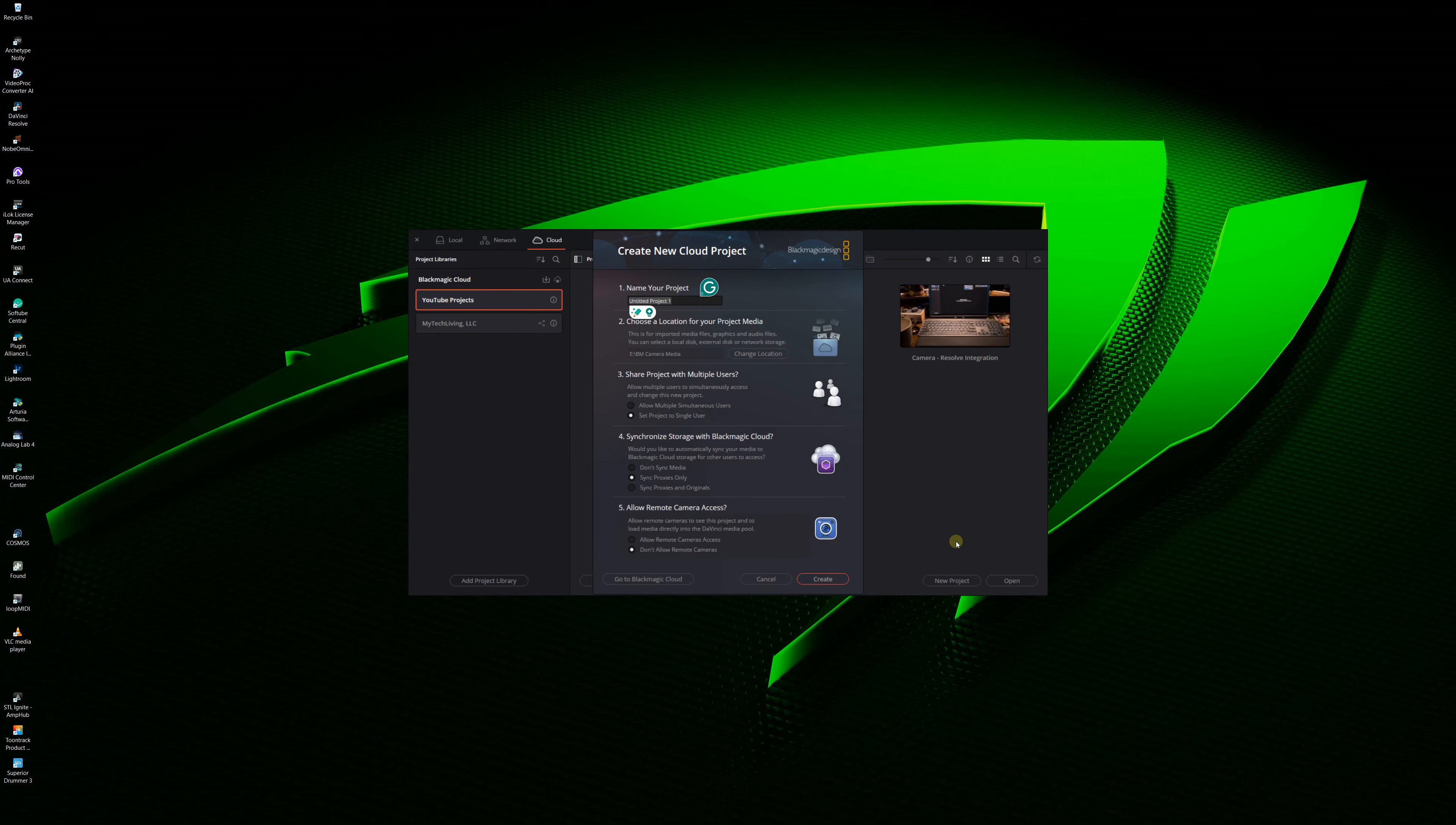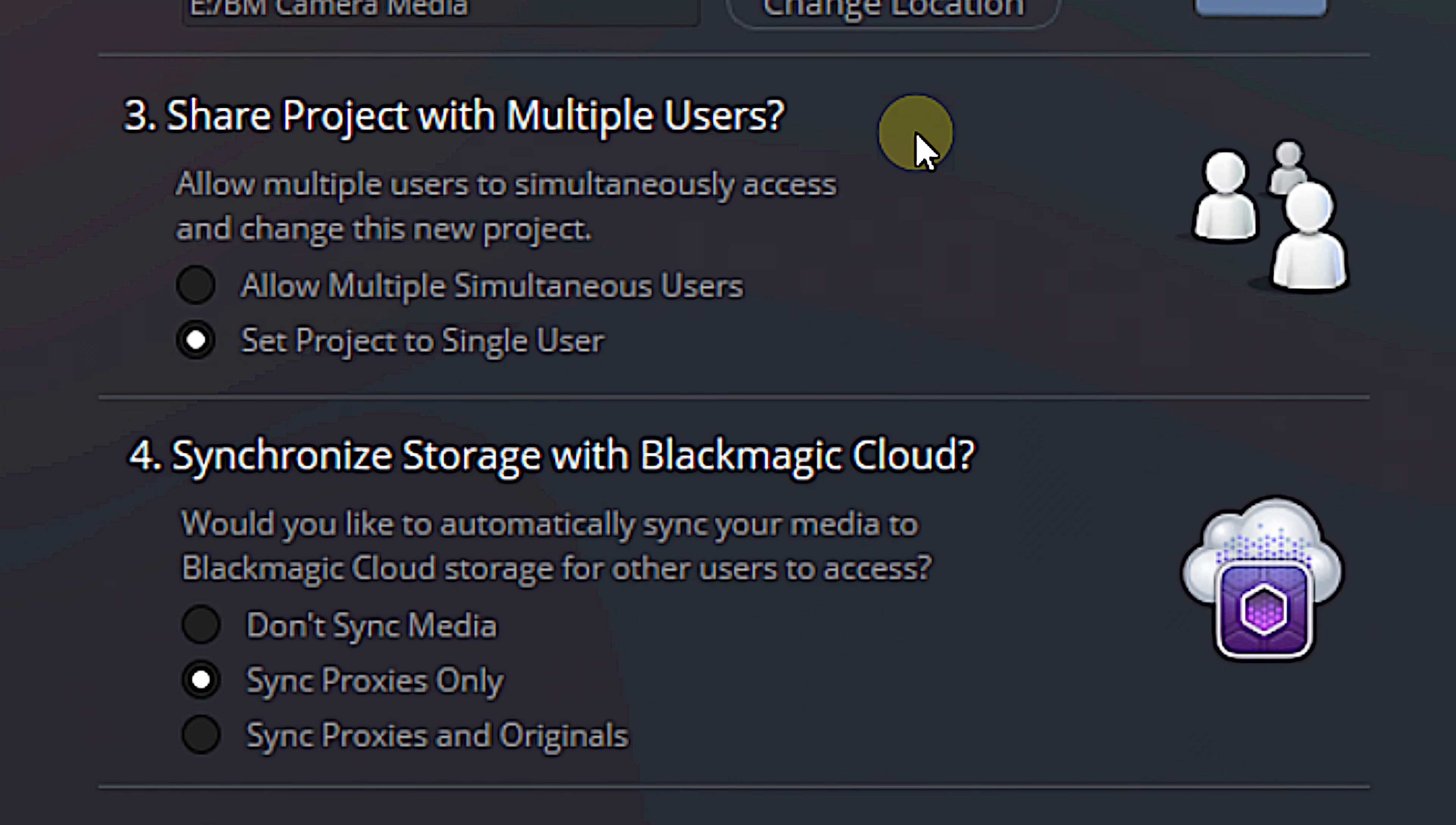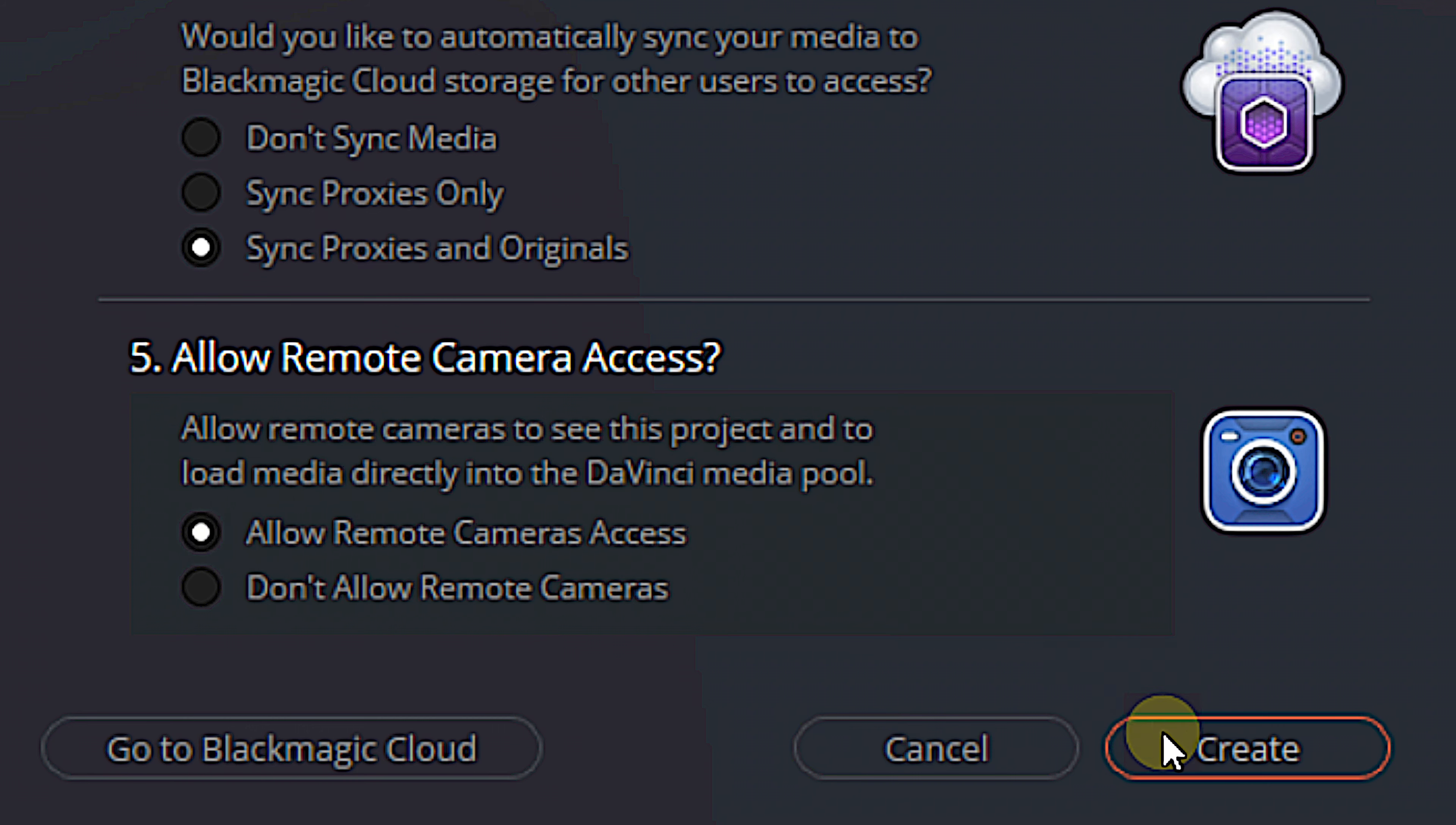From there, simply go down the list in the window that pops up. First, we'll give our project a name and choose a location for our project media. From there, we'll decide whether this will be a single user project or a project with multiple users. Then we'll decide if we want to sync our storage with Blackmagic Cloud. Now, I always choose sync proxies and originals, but if you're not collaborating with anyone on the edit, you can choose not to sync the media at all. Next, we'll enable remote camera access by making sure the allow remote camera access box is selected, and we'll click create.